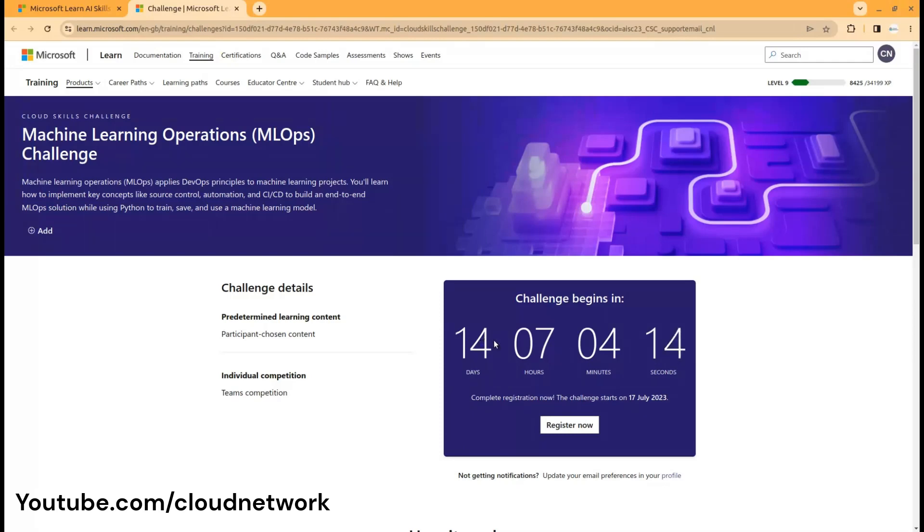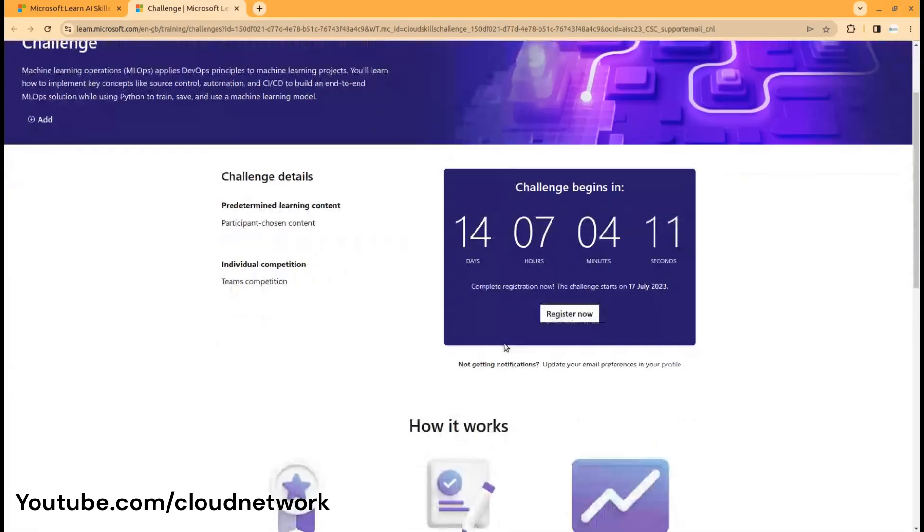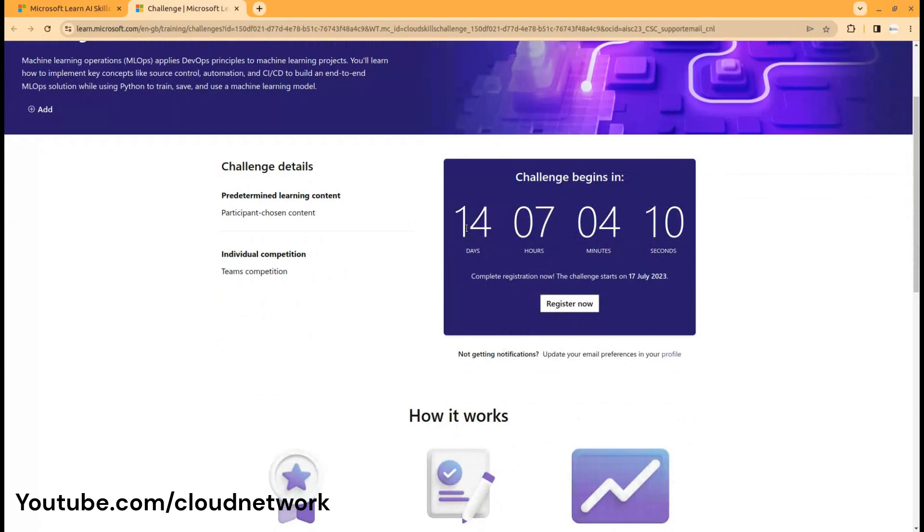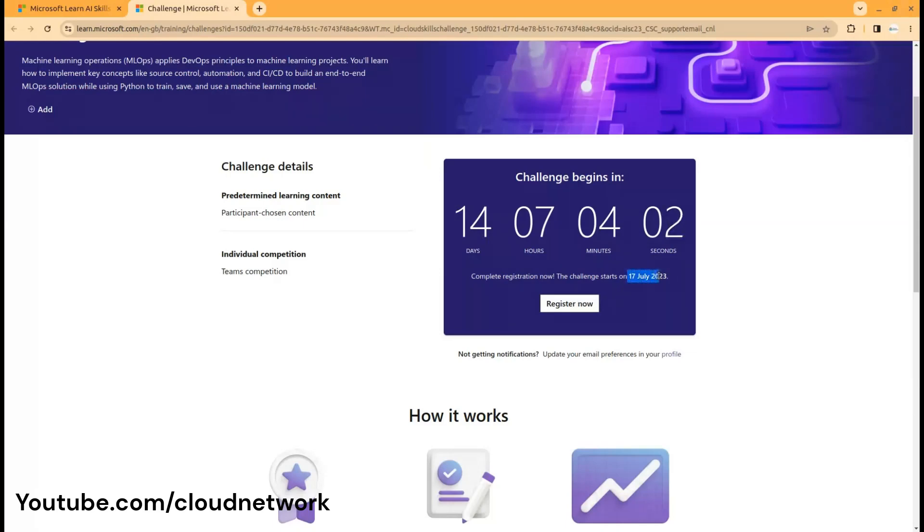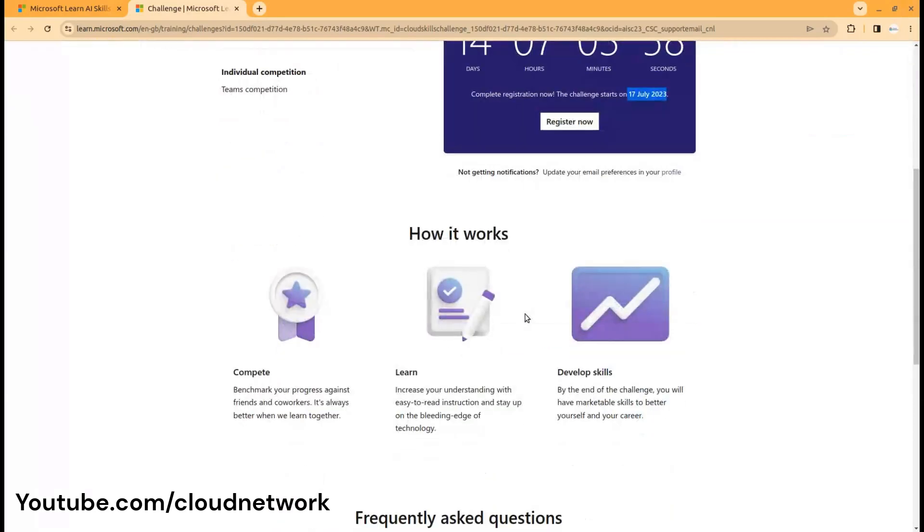The challenge will begin in 14 days, so you have 14 days to register. After that, registration will be stopped. The challenge starts on July 17th, 2023.